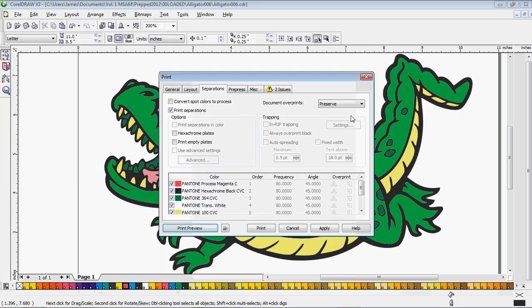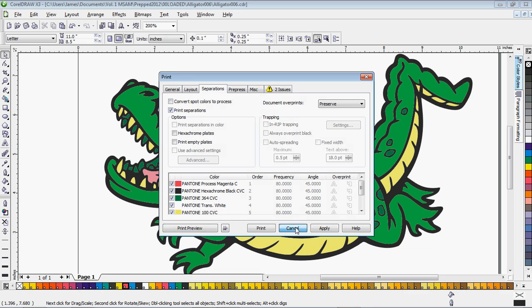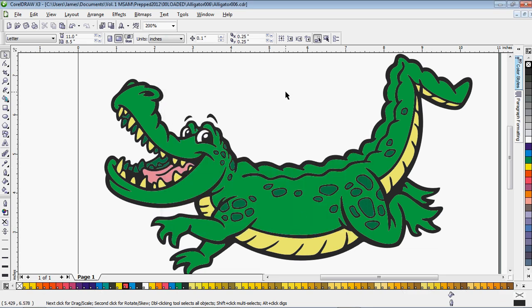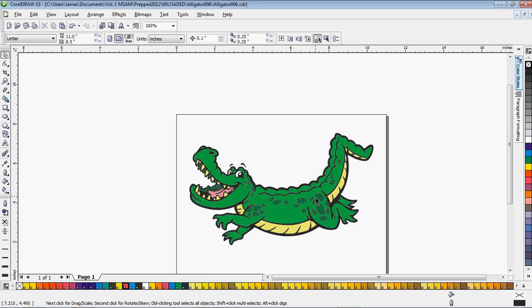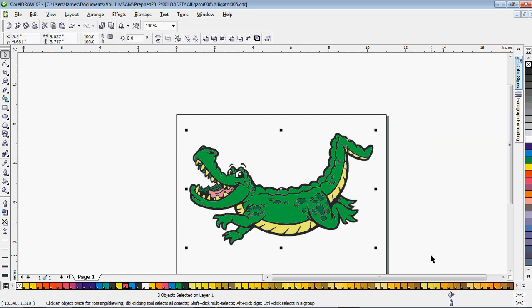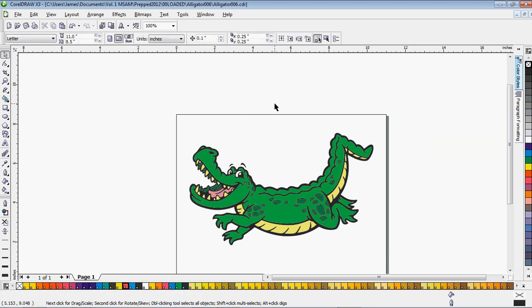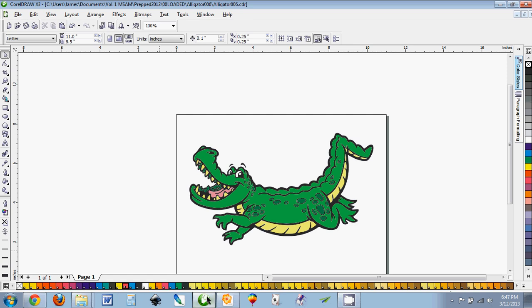Overprint means print what's underneath of these objects. And that's all you have to do. You can group this all together afterwards if you need to move it around or something like that. And that's it.